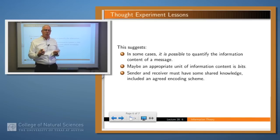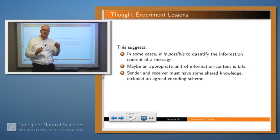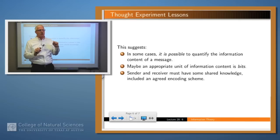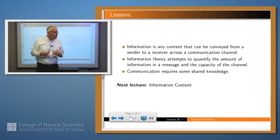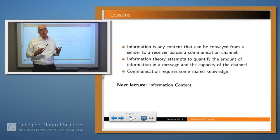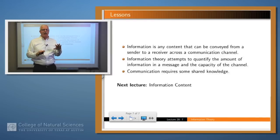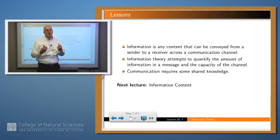It also suggests that perhaps an appropriate measure of information of a message is bits, and that's going to be the metric we're going to be using as we go through this. Finally, the sender and the receiver have to have some shared knowledge — at bare minimum, they have to have agreed on an encoding scheme beforehand, otherwise no communication is going to occur. So: information is any content that a sender wants to convey to a receiver across some communication channel. Information theory is an attempt to quantify the amount of information, typically in terms of bits. And communication of any kind requires some shared knowledge between the sender and the receiver — at minimum, they both need to understand the encoding scheme.